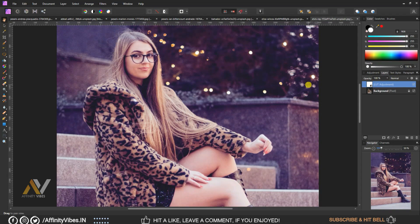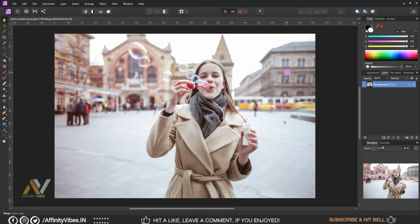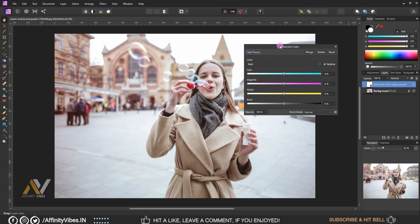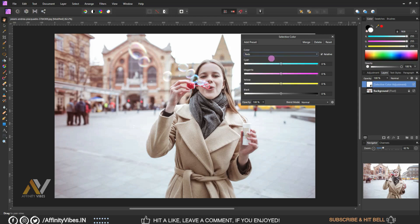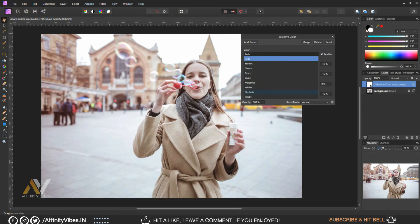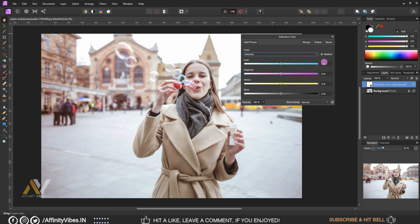Alright, as always, select your image. Go to Adjustment, Selective Colors. Select the color Reds: Cyan minus 15 percent, Magenta minus 15 percent, Black minus 10 percent — keep the rest as zero percent. Now go to Neutrals: Black minus 10 percent, keep the rest as zero percent.